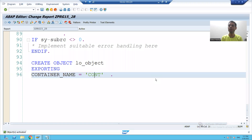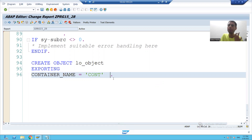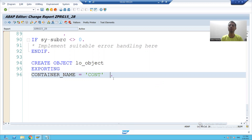Hello everyone, we will continue the topic. So in the previous video, we finished up to the creation of the object of the container.